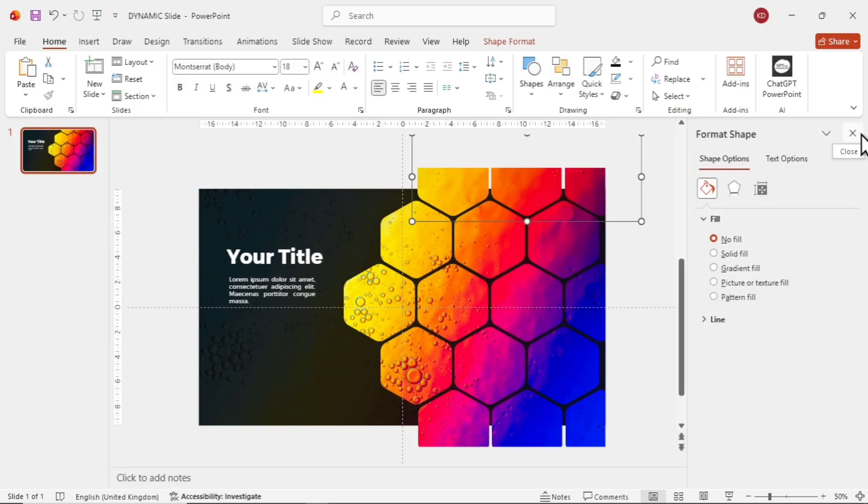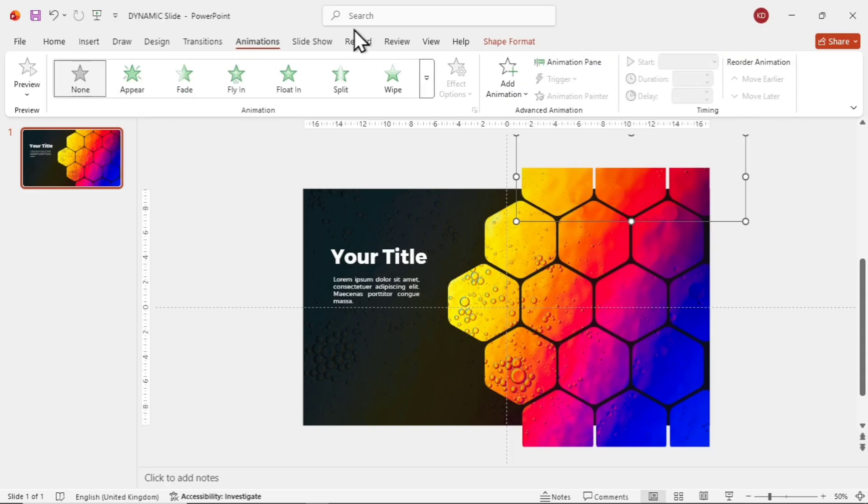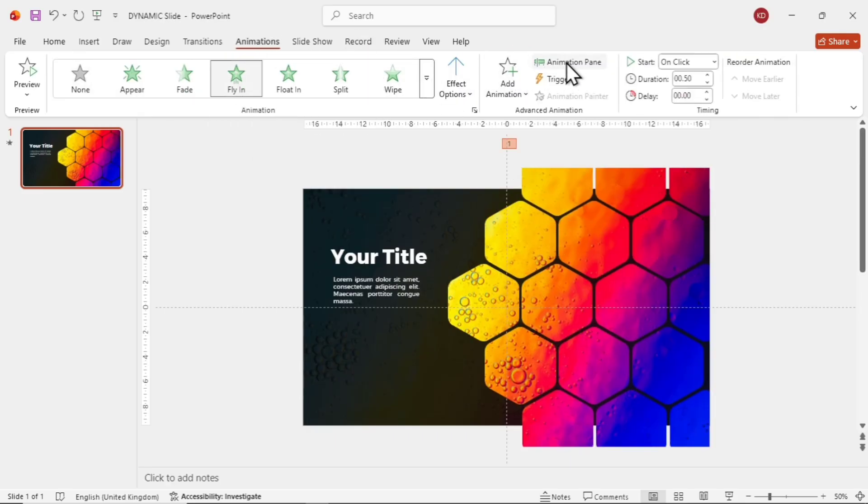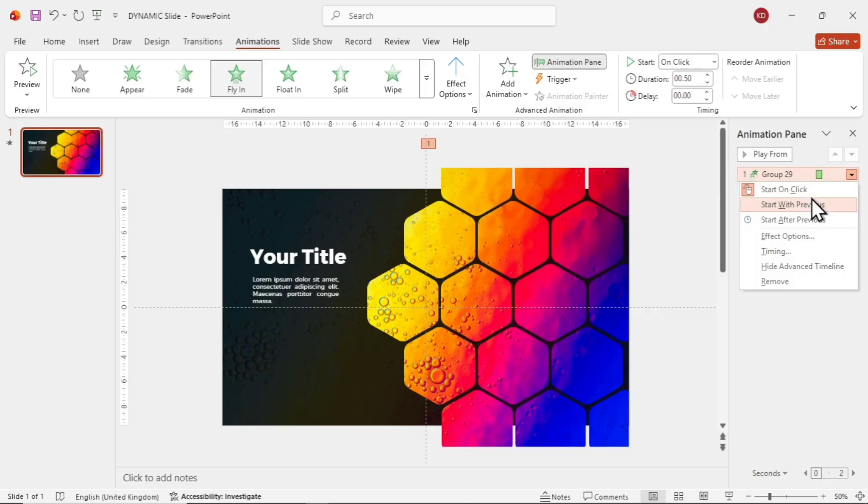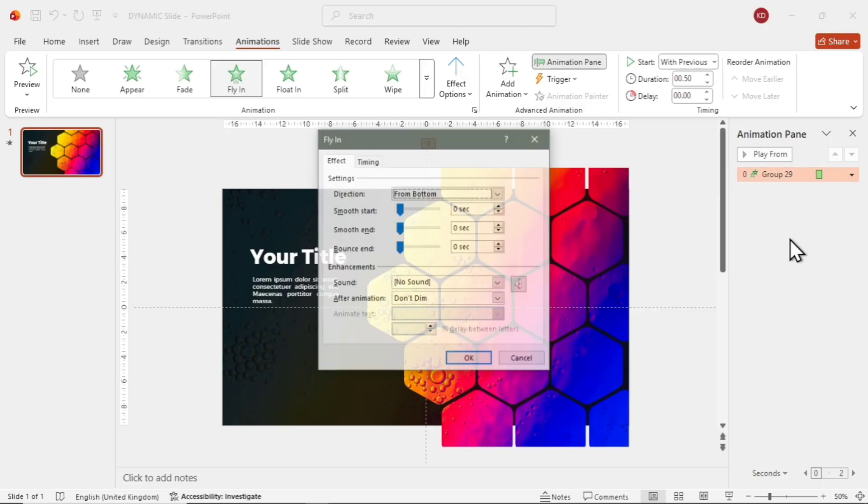Now, let's animate the hexagons. Select the first line. Go to the Animations tab and choose the Fly-In animation. Click on the Animation pane. It opens on the right side. You'll see one animation applied to the first line. Right-click that animation and select With Previous.